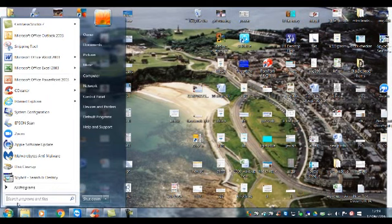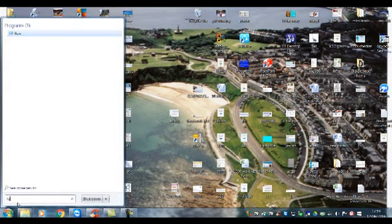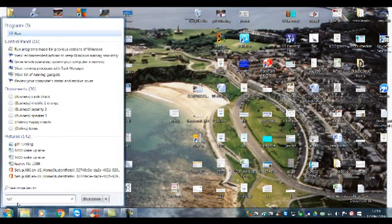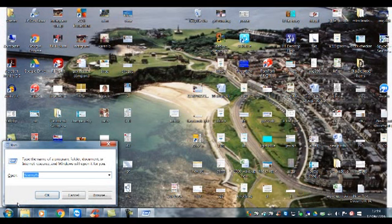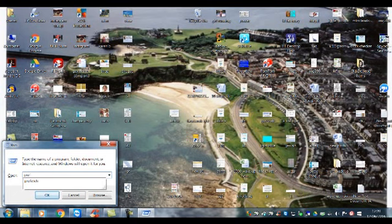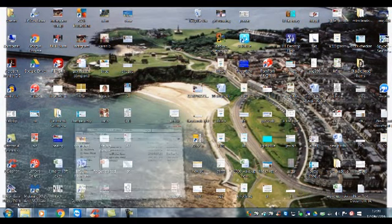Next, go to search again and type 'run', but this time type 'prefetch' (P-R-E-F-E-T-C-H) and hit return.